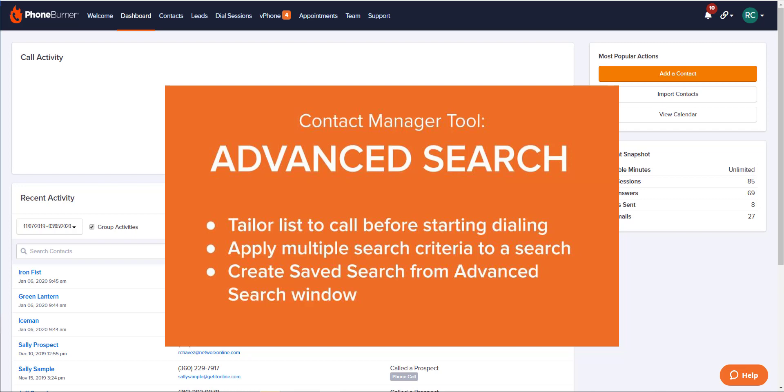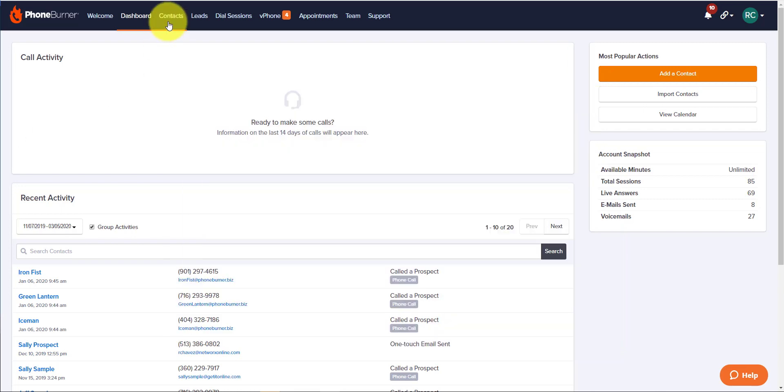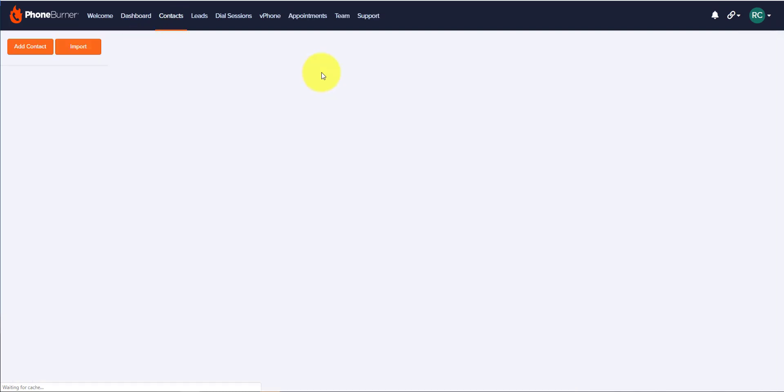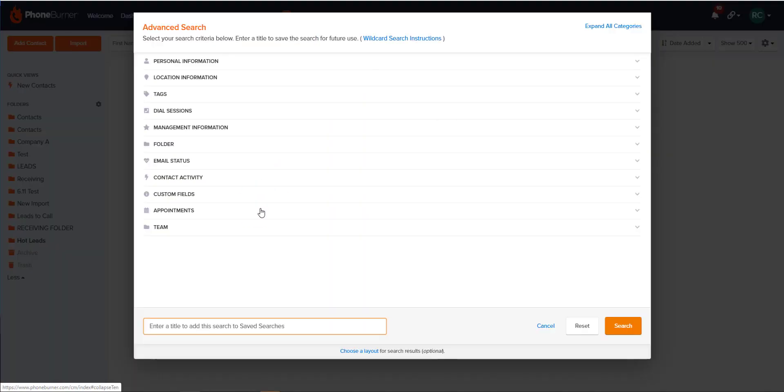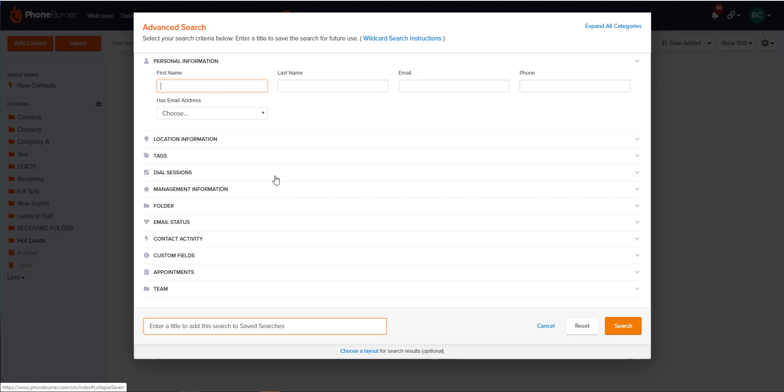To access your Advanced Search window, go to Contacts at the top of your screen. Then click on the Advanced Search button in the top center. This will launch a new window where you'll have several different categories that you can use to tailor your list.